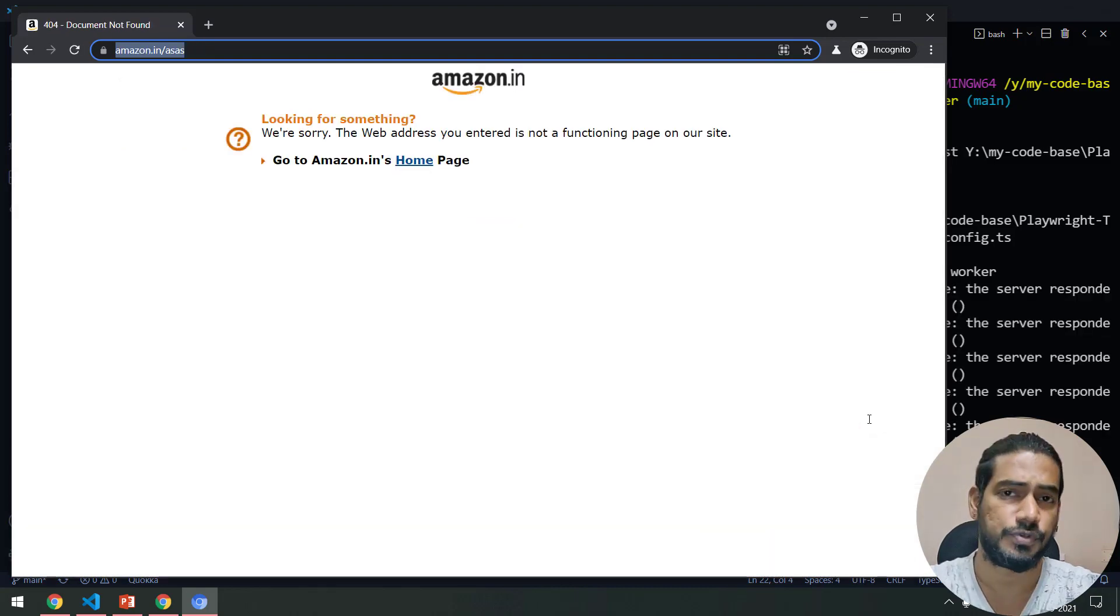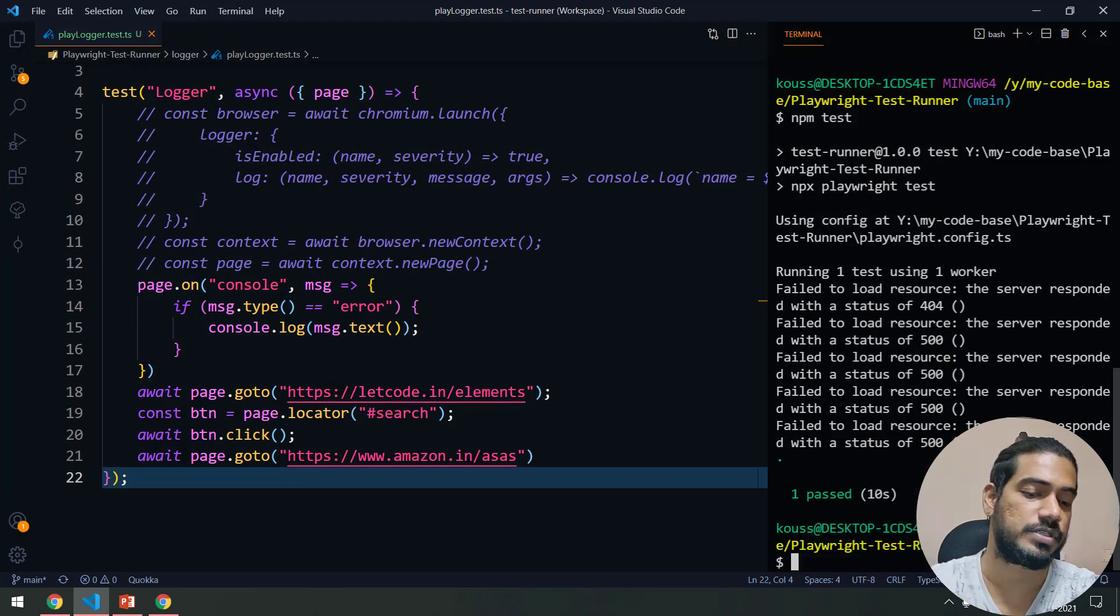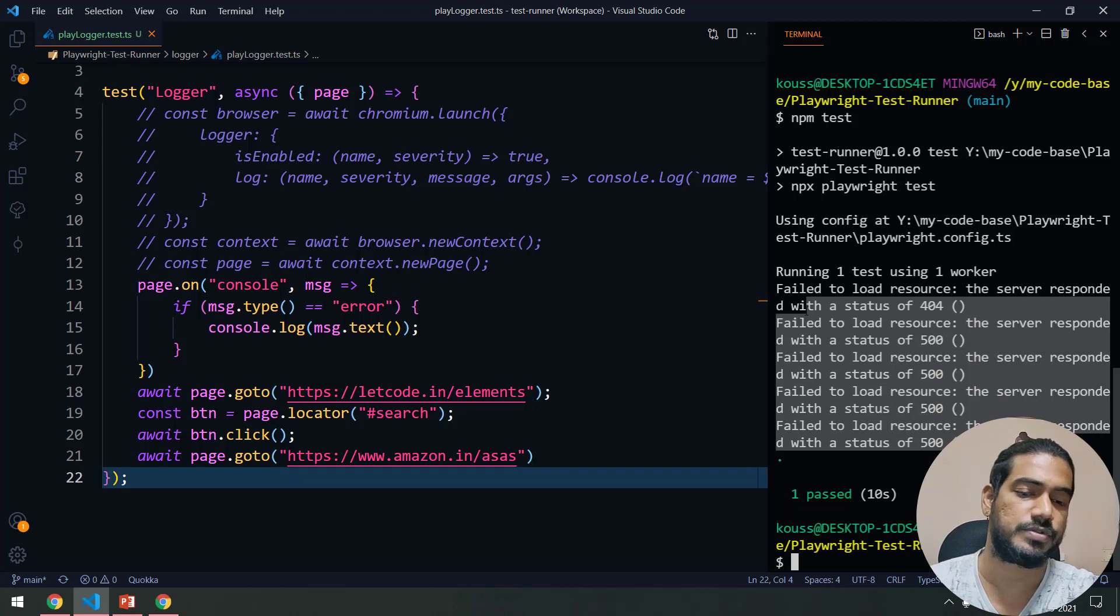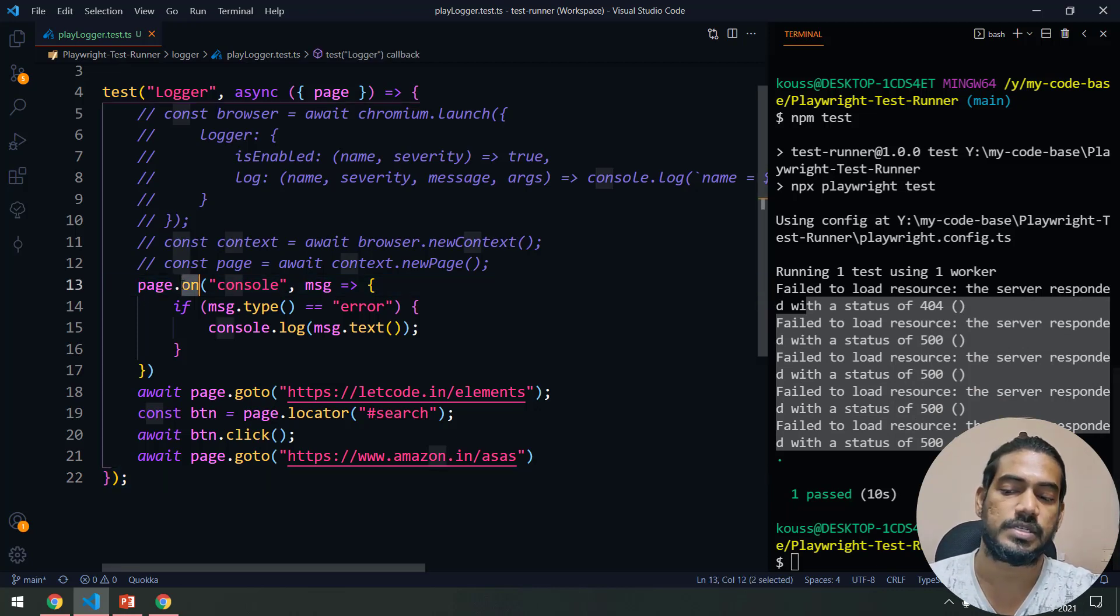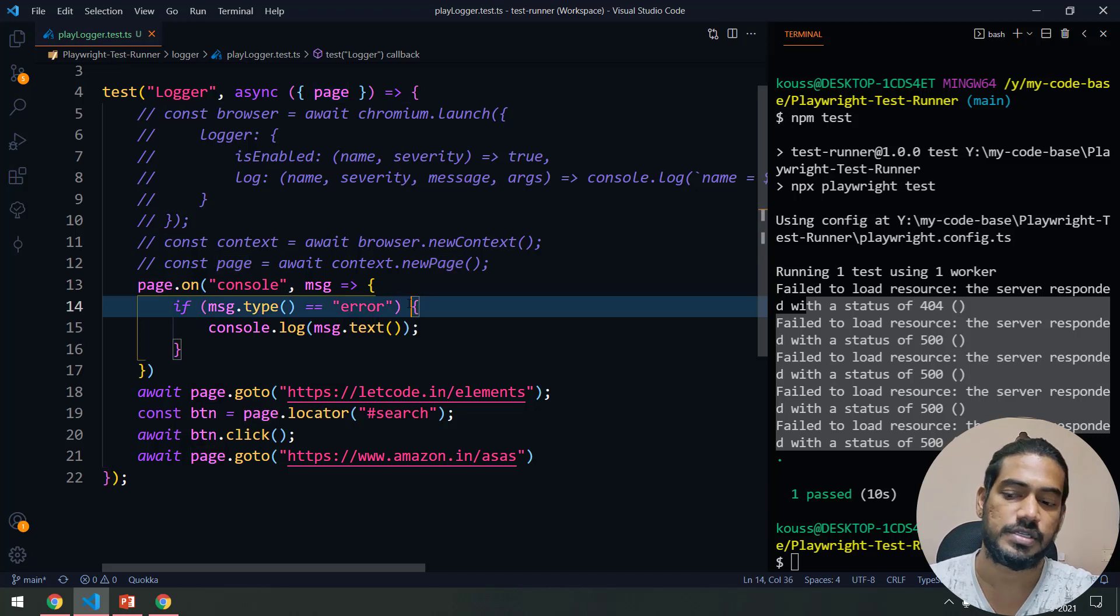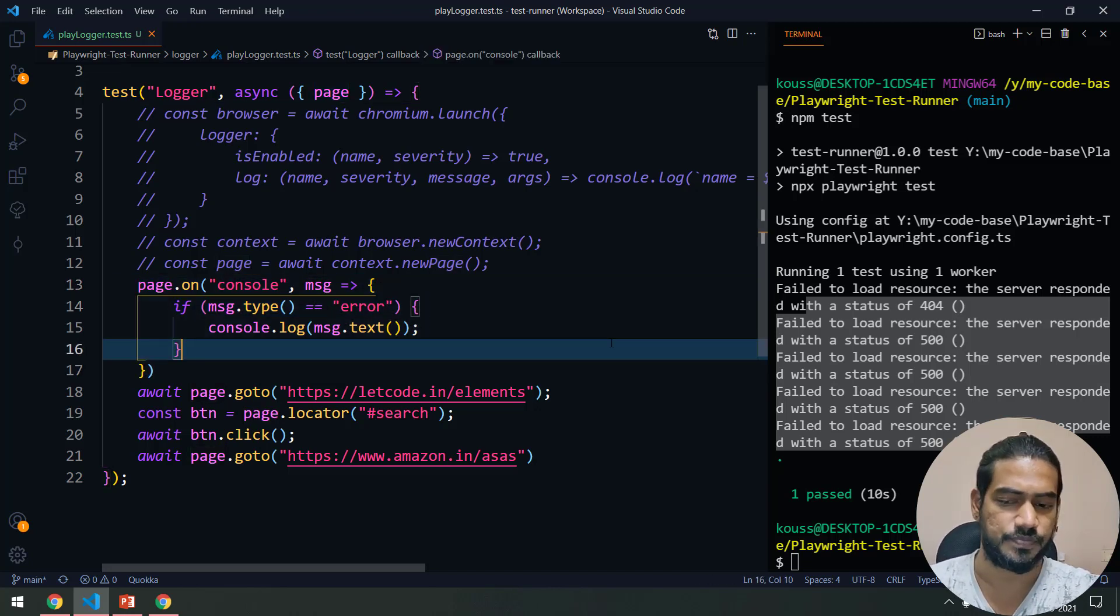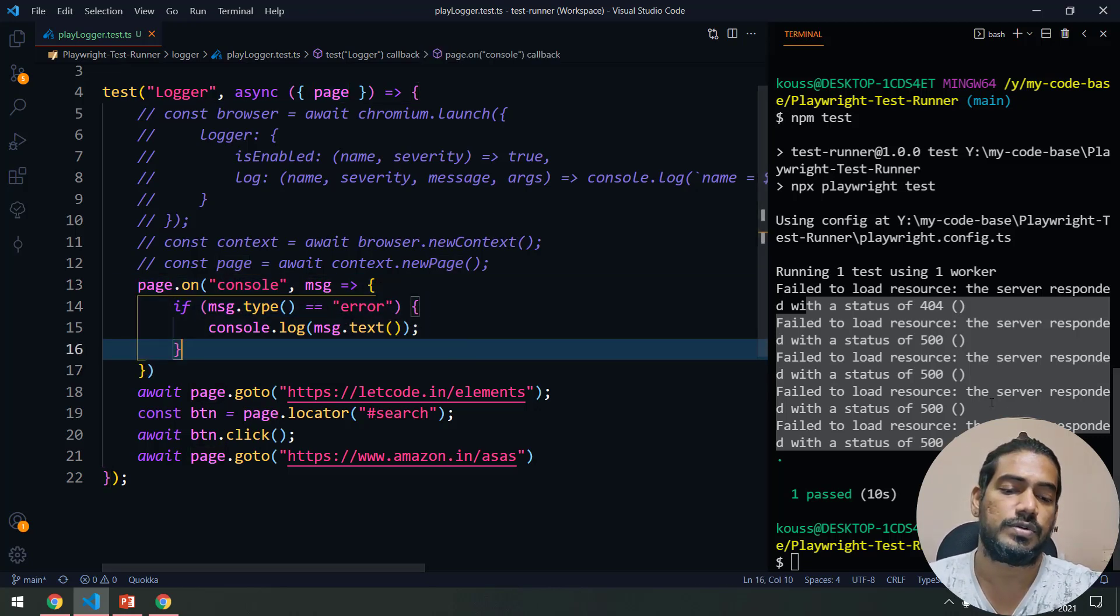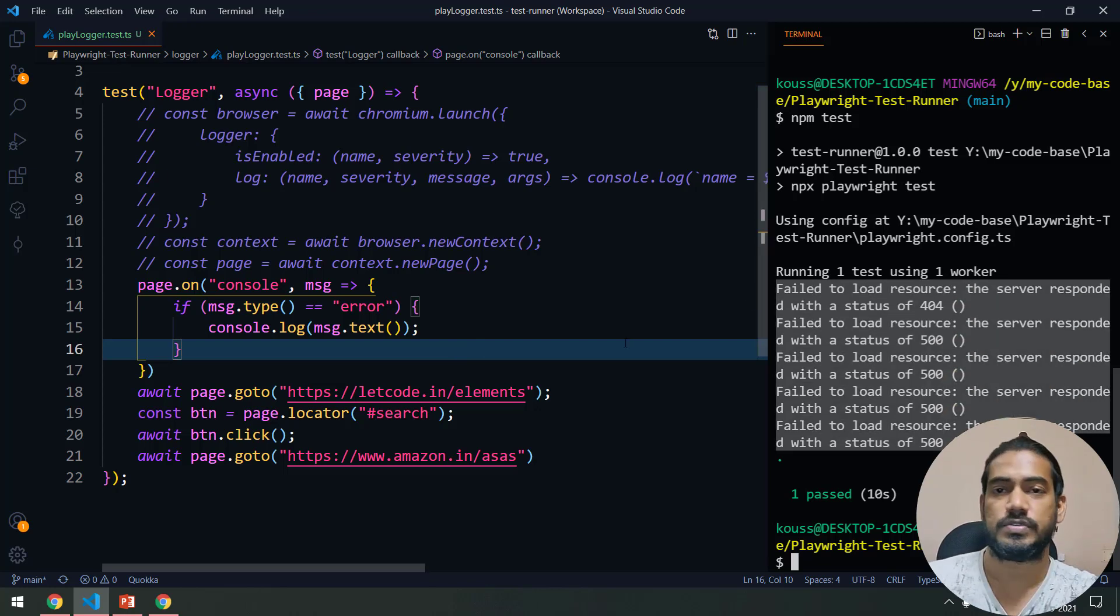Now it's moved to the Amazon page as well and here also you can see that we are getting errors. page.on is basically kind of like a listener. Until the page object is there, definitely it will receive all the logs.